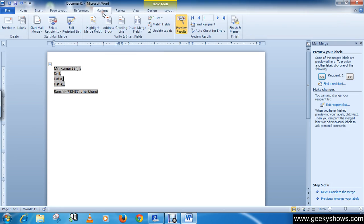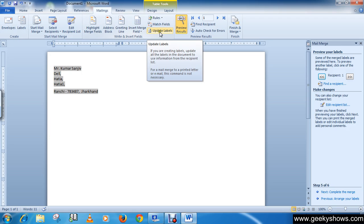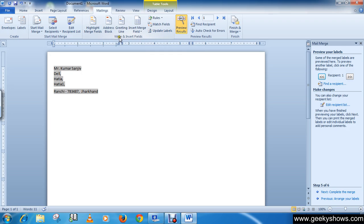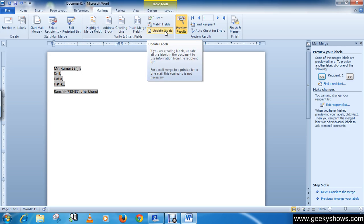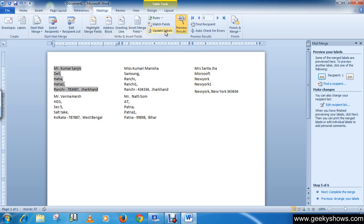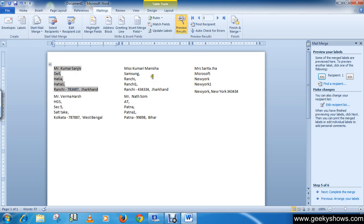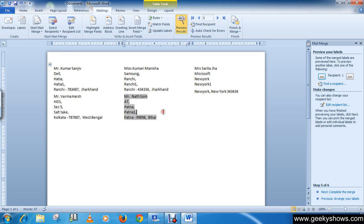Now come back to the Mailing tab, select your labels, and click Update Labels in the Write and Insert Fields group. You can see that we have inserted all the addresses. This is how you can create labels using the mail merge option. Thanks for watching this video.